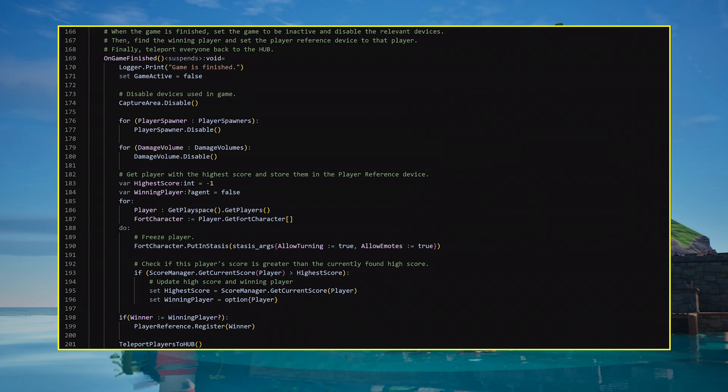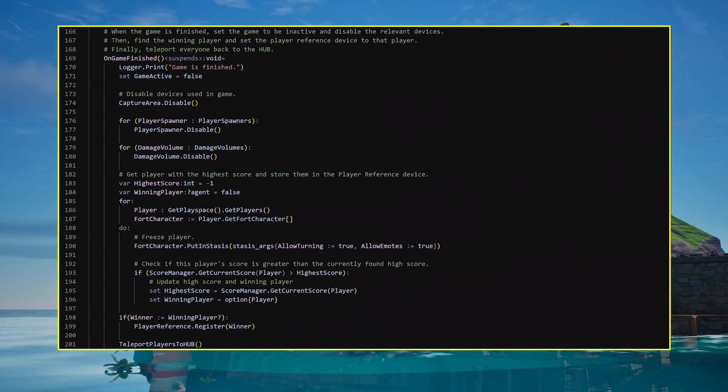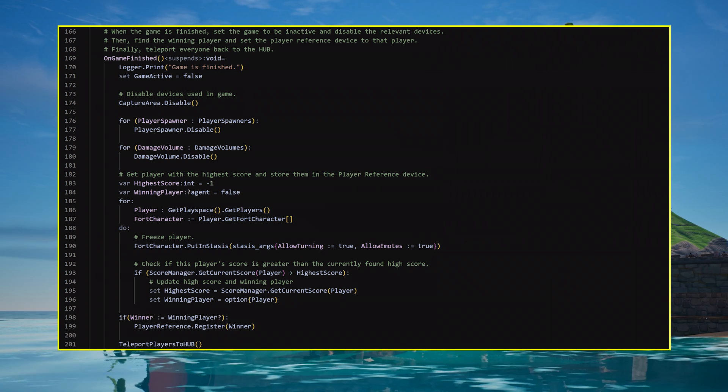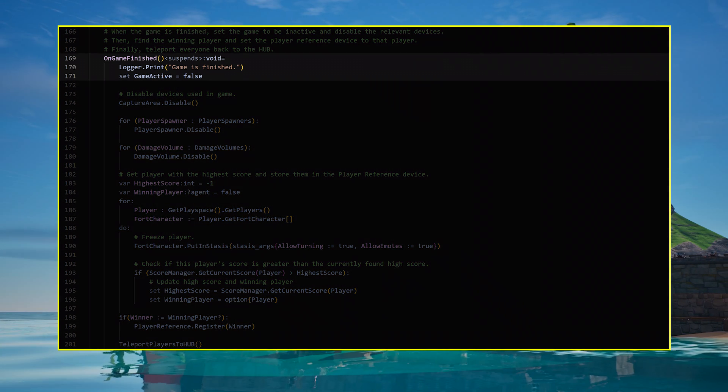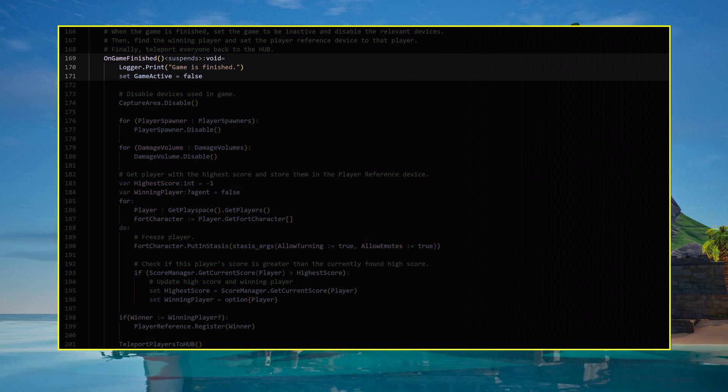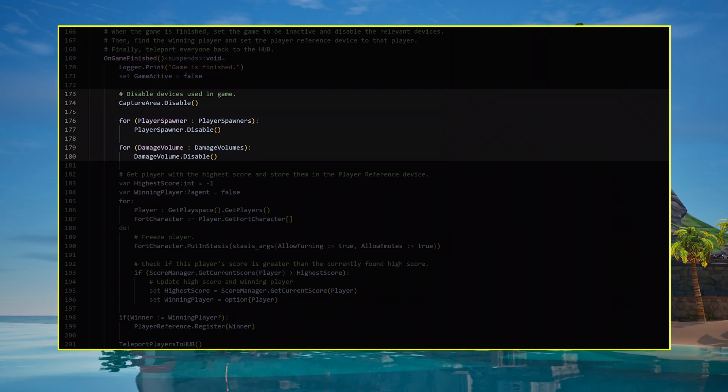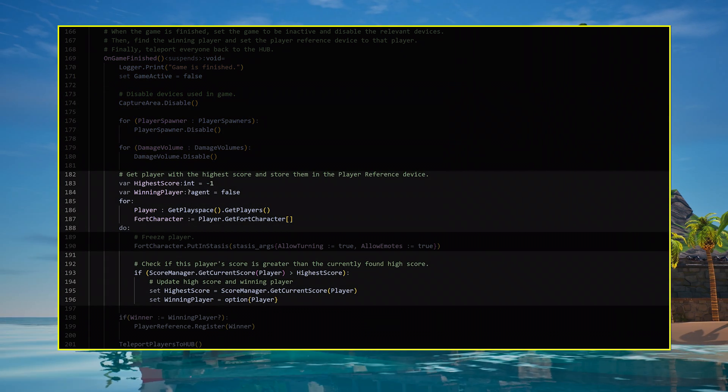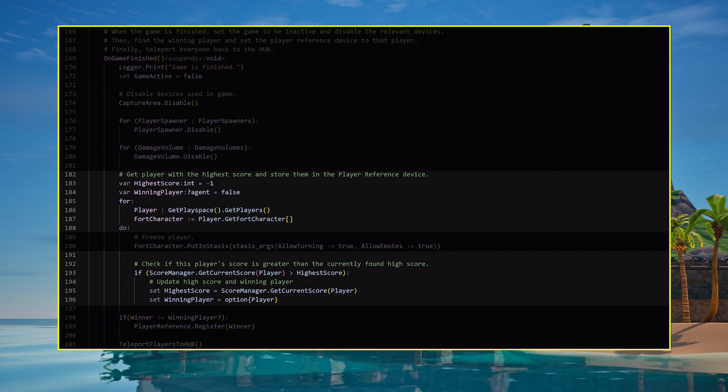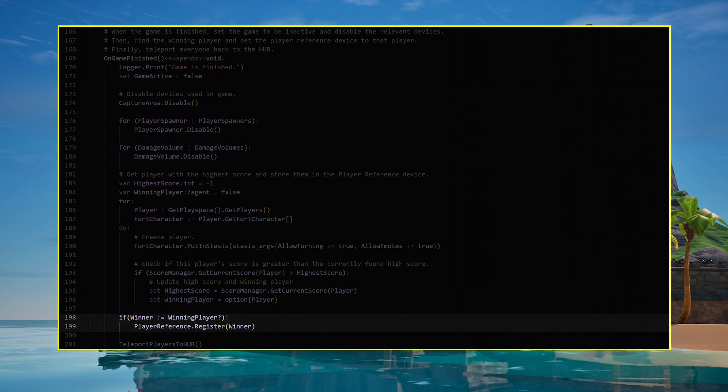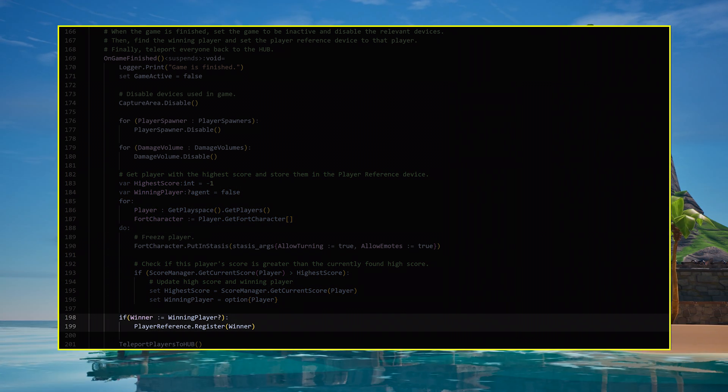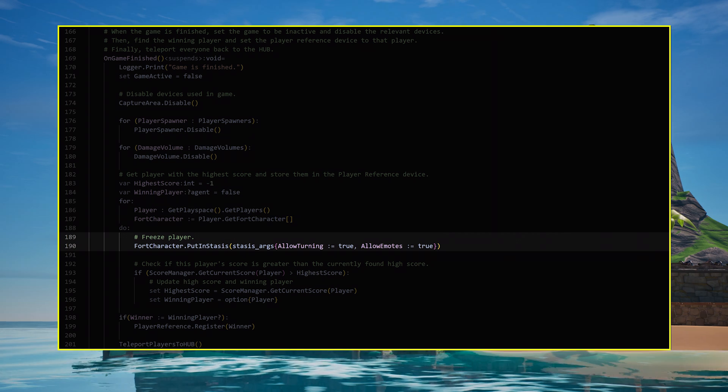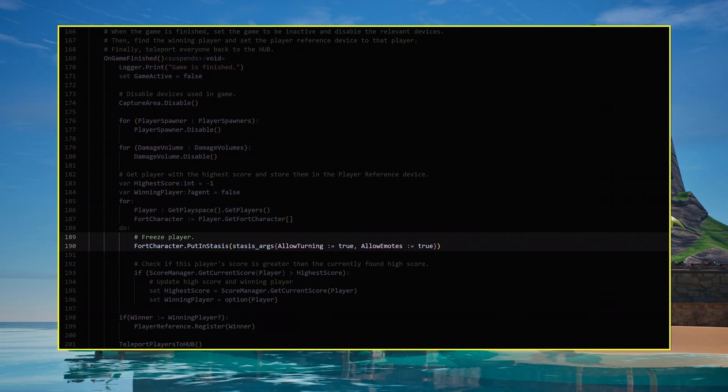Next, create the OnGameFinished function. Remember, this is activated whenever the timer of the game hits zero. So, since the game is over, set the active state to be false. Disable all the devices for the game, then find the winning player by checking everyone's score. Set the player reference device in the hub to display the winning player, and freeze every player's position while the end of the game plays.